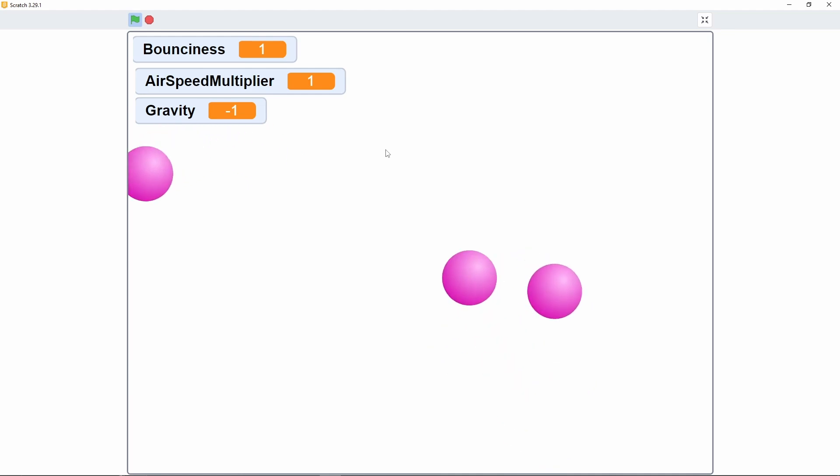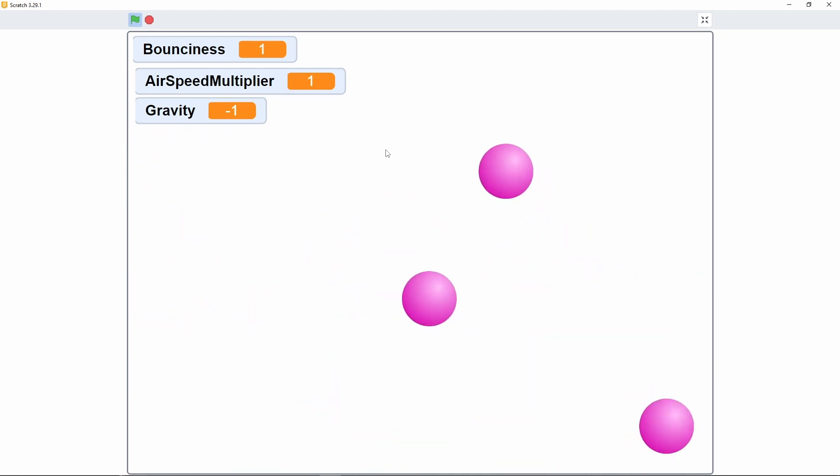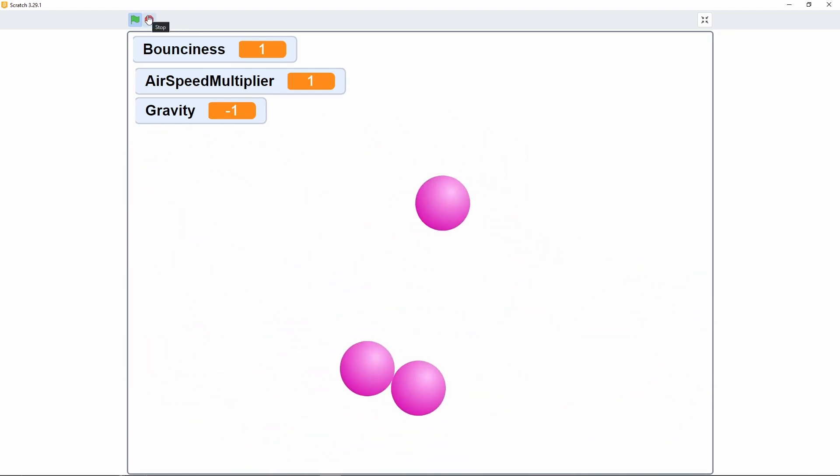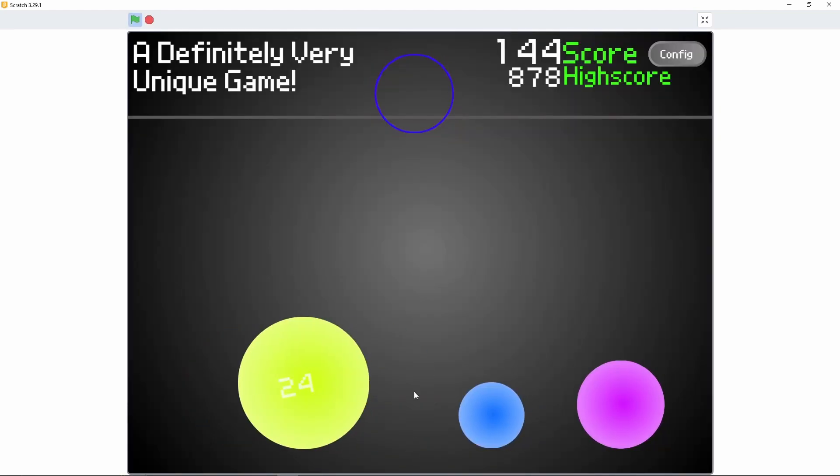Great, right? But not enough. Why stop at a collision engine when you can make an entire game? And luckily, there already exists one that is basically just ball physics.